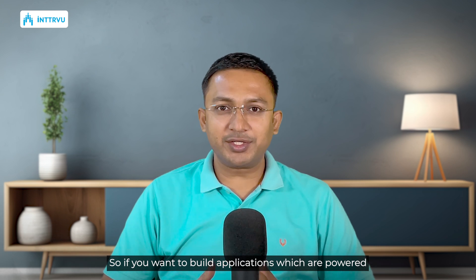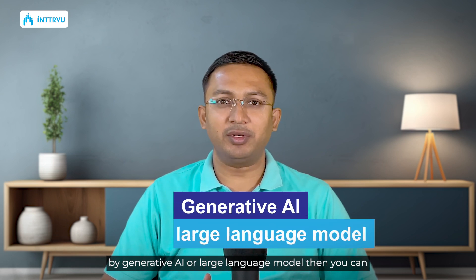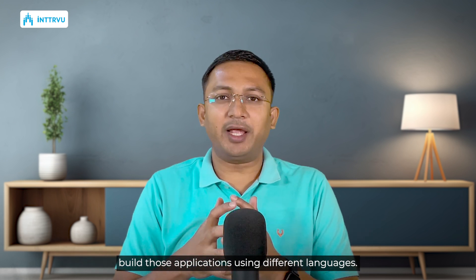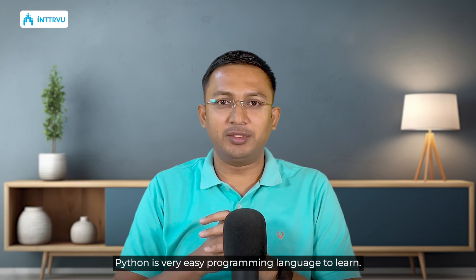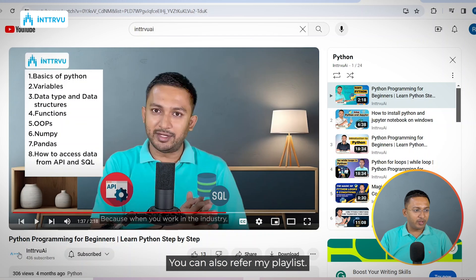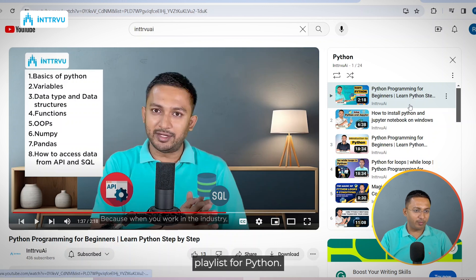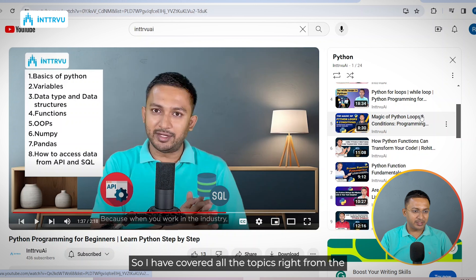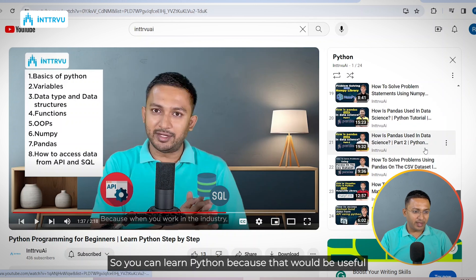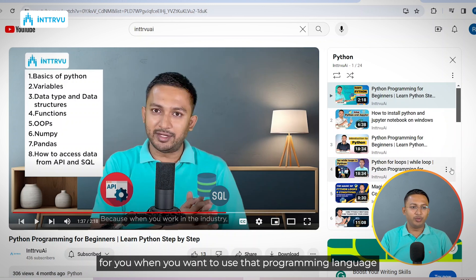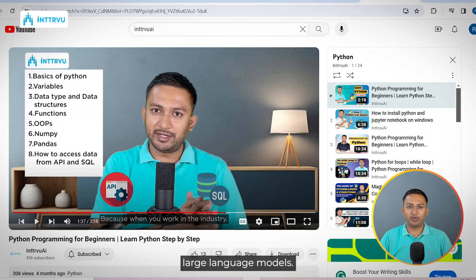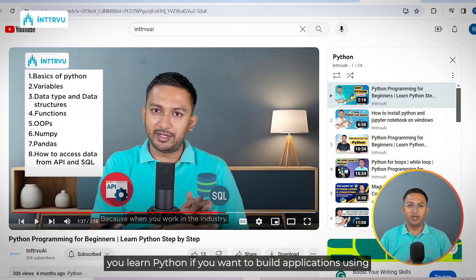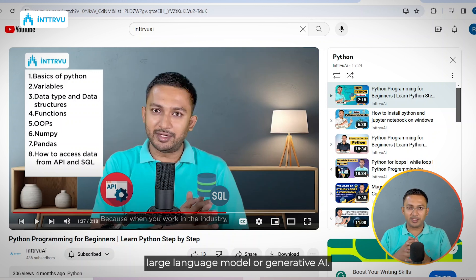If you want to build applications powered by generative AI or large language models, you can build those applications using different languages, but I would suggest building them using Python. Python is a very easy programming language to learn. There are many free resources on YouTube, and I also have a playlist on our channel covering all topics from basics to advanced. Python will be useful for hitting OpenAI APIs or any APIs of large language models.